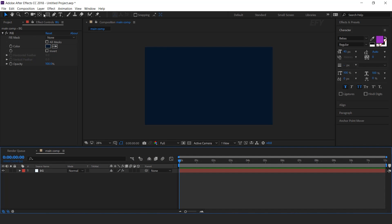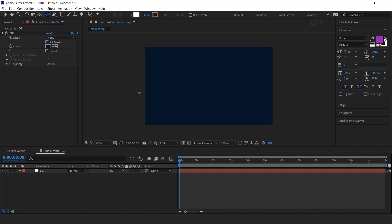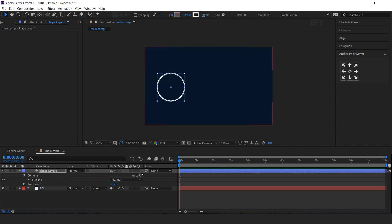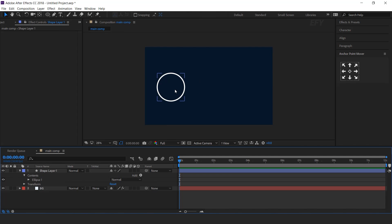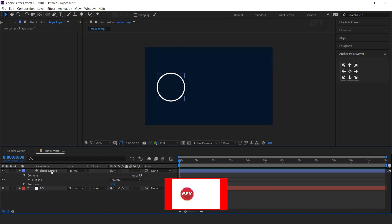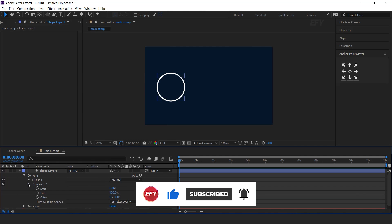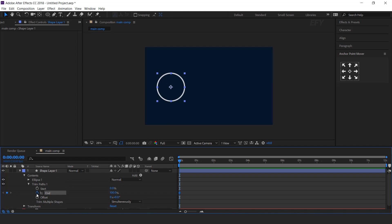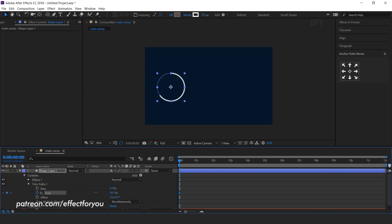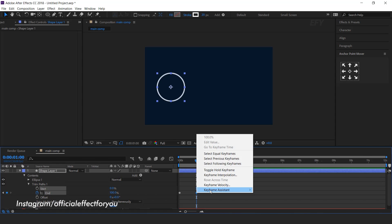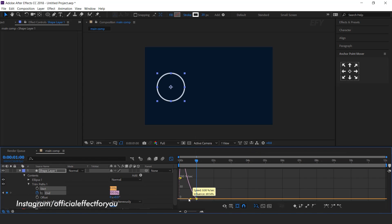Now select the ellipse tool and create a circle. We don't need fill color, so increase the stroke to 20 pixels. Now animate this: select the layer, go to Add, and select Trim Paths. Open Trim Paths, go to the first frame, and add a keyframe on End with end amount 0%. Then go 1 second forward and change end amount to 100%. Select the last keyframe and easy ease it, and make your graph like this.